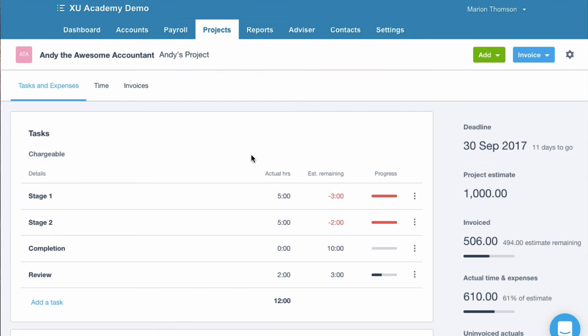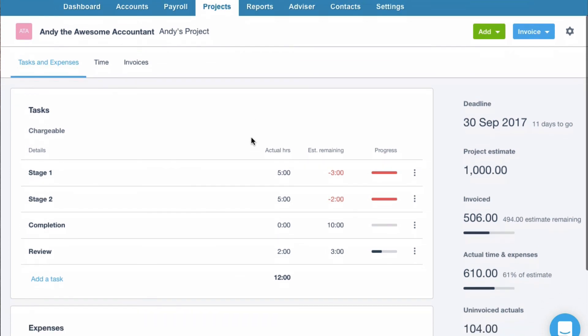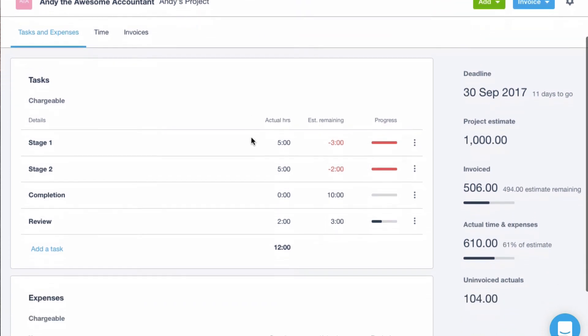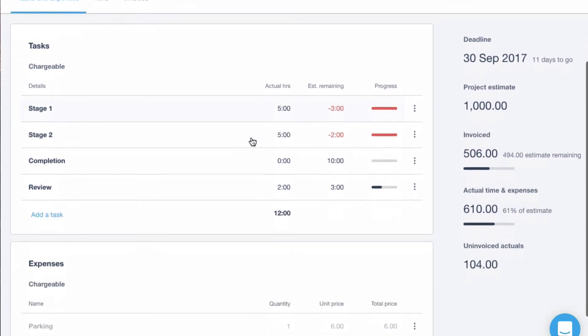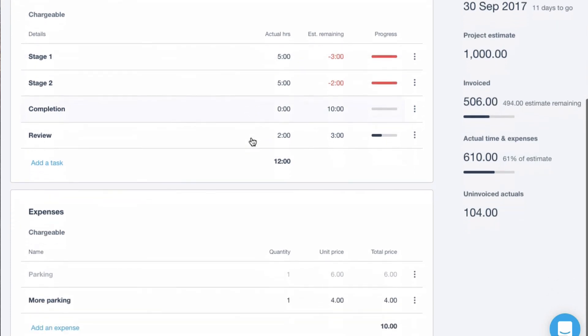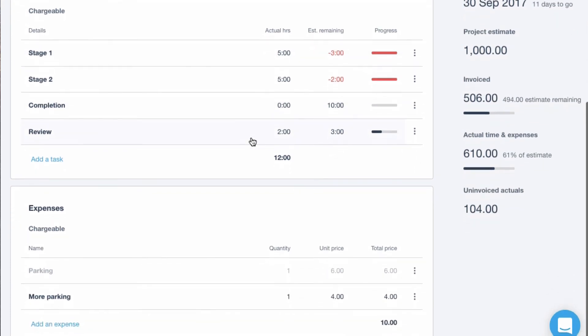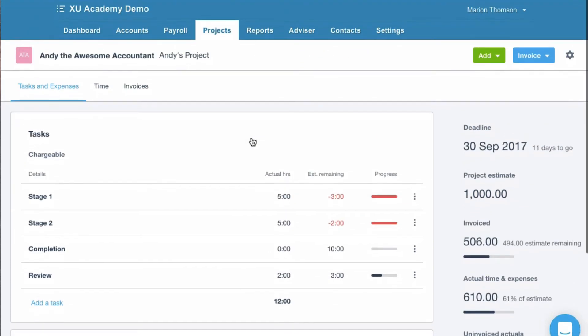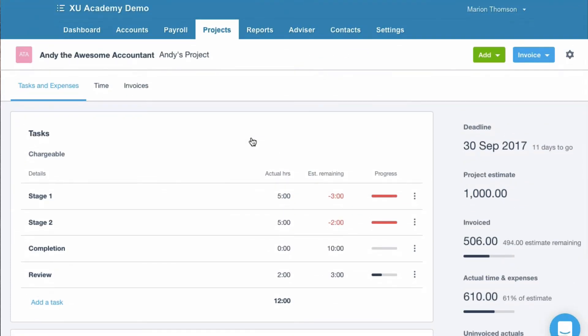So we can record time. And we can record expenses. Not sure that the expenses link into purchases in any way. But I wouldn't be surprised if that will come at a later date. First thoughts. It'd be really nice if we could go straight to reports from here. But other than that. Good start.